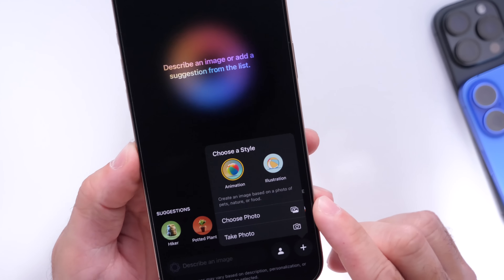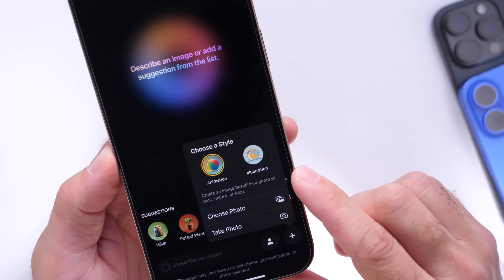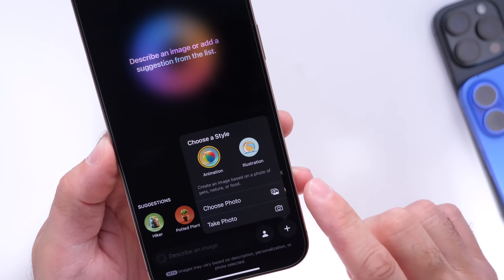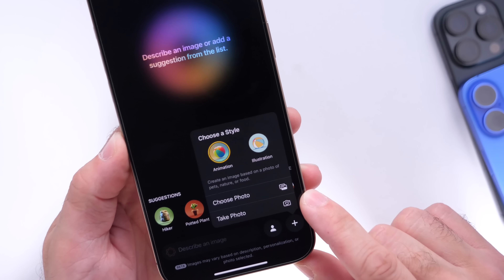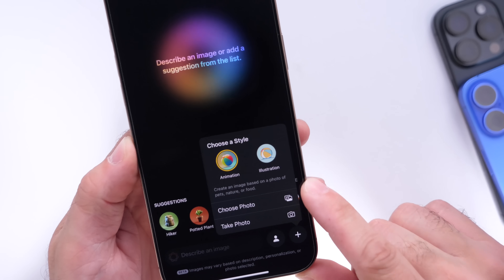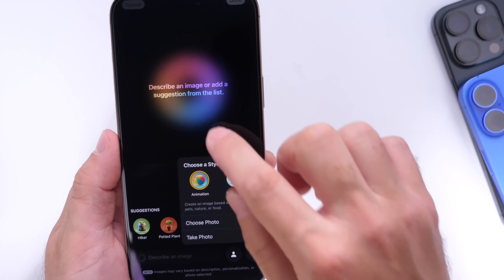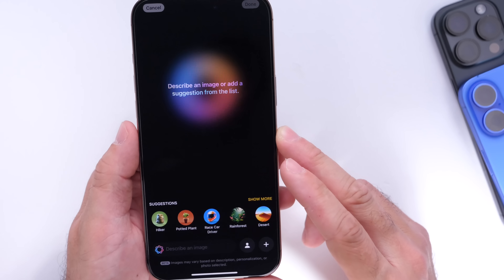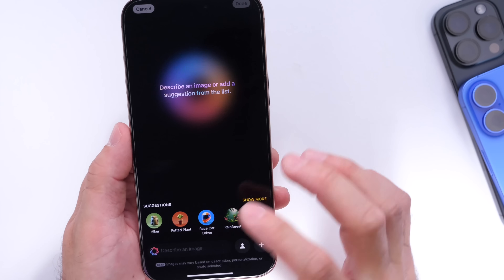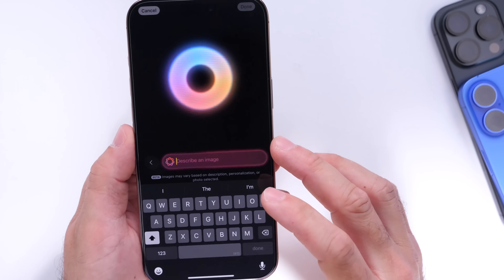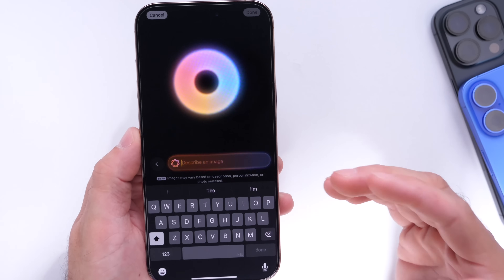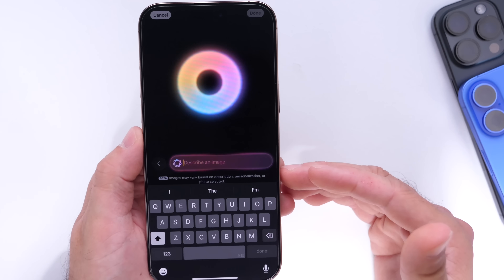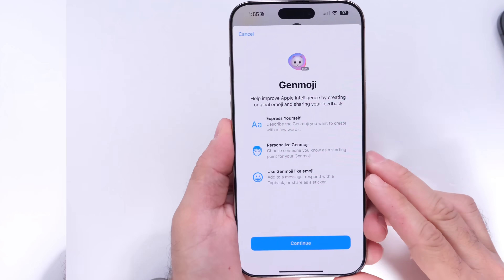You can also click the add button to change from animation to illustration style, and search for images or take a picture directly on your iPhone. First impressions — I really like what I see here with Image Playground, and I know many users are going to love it.